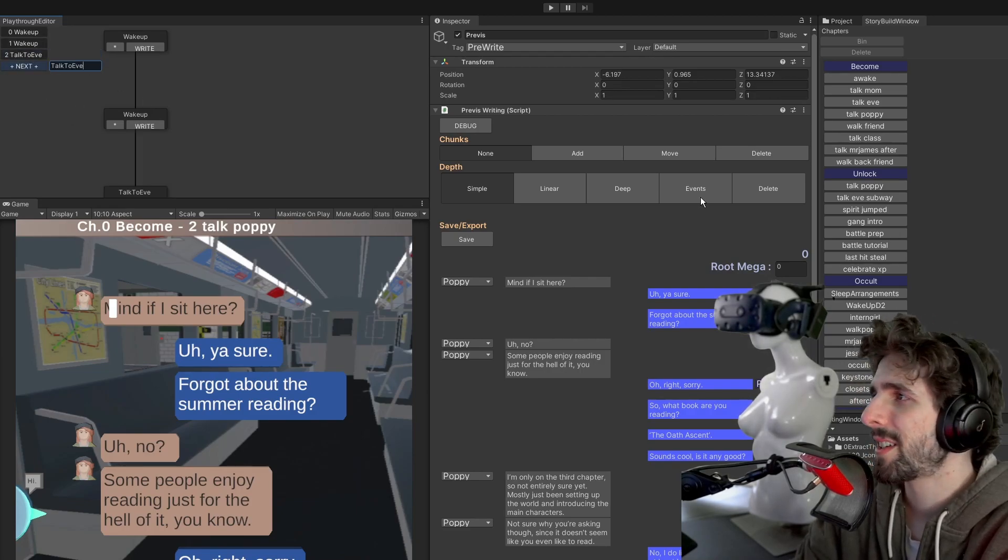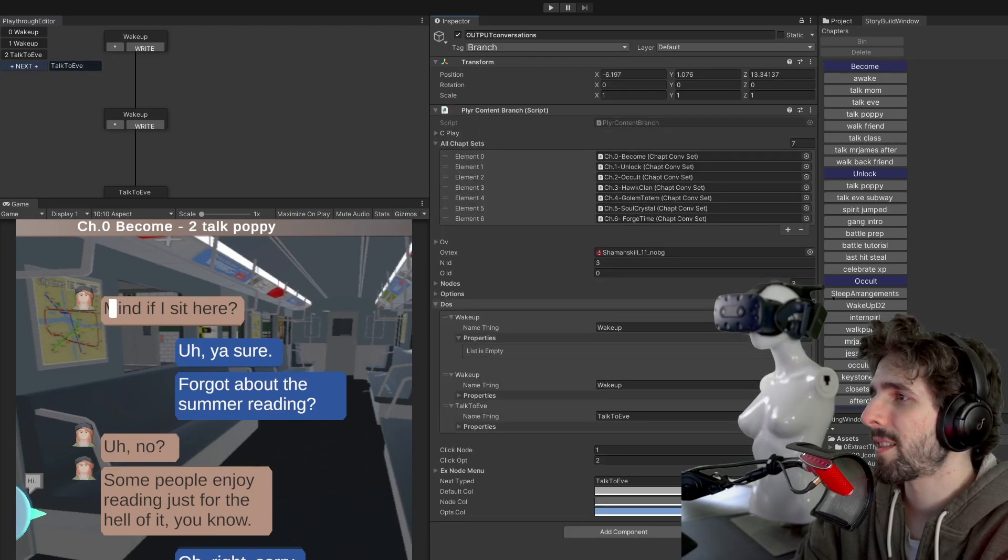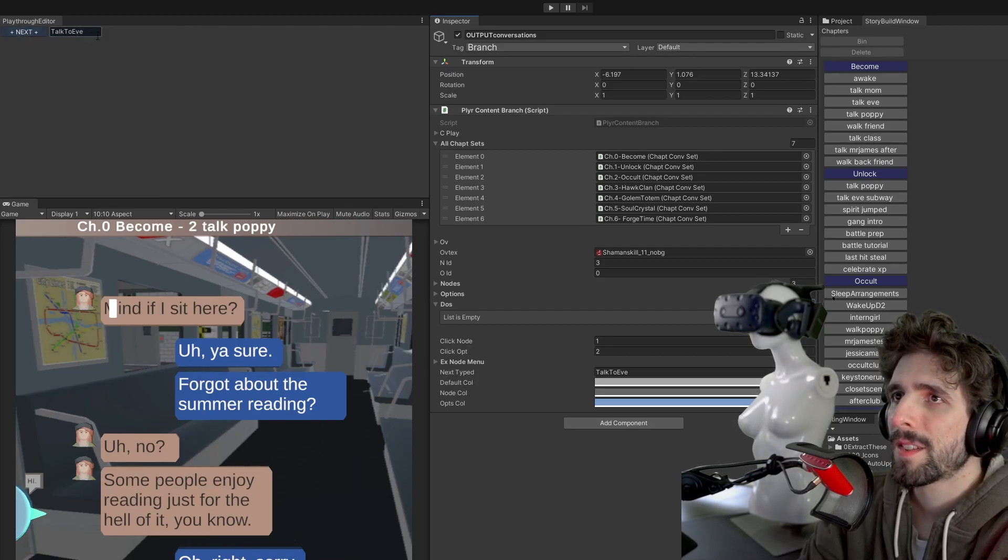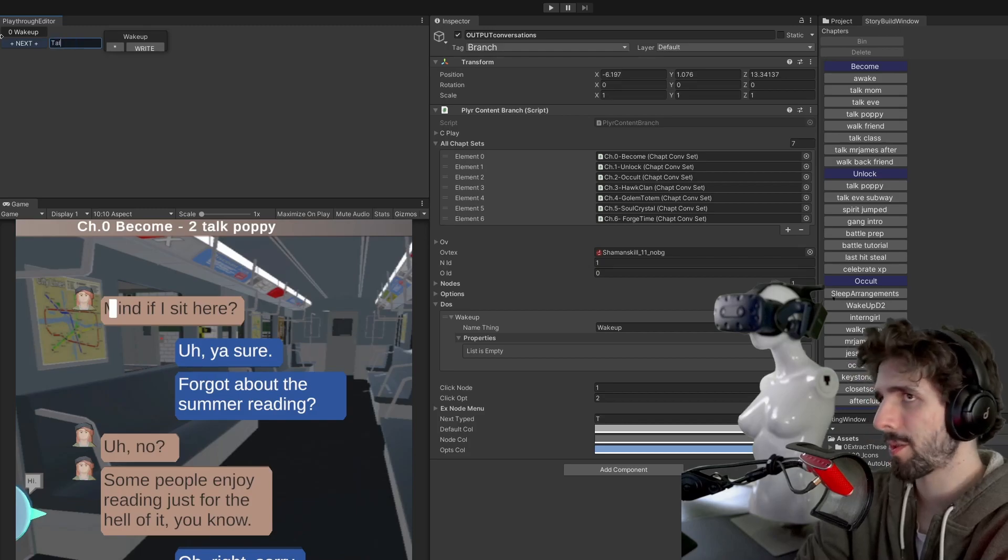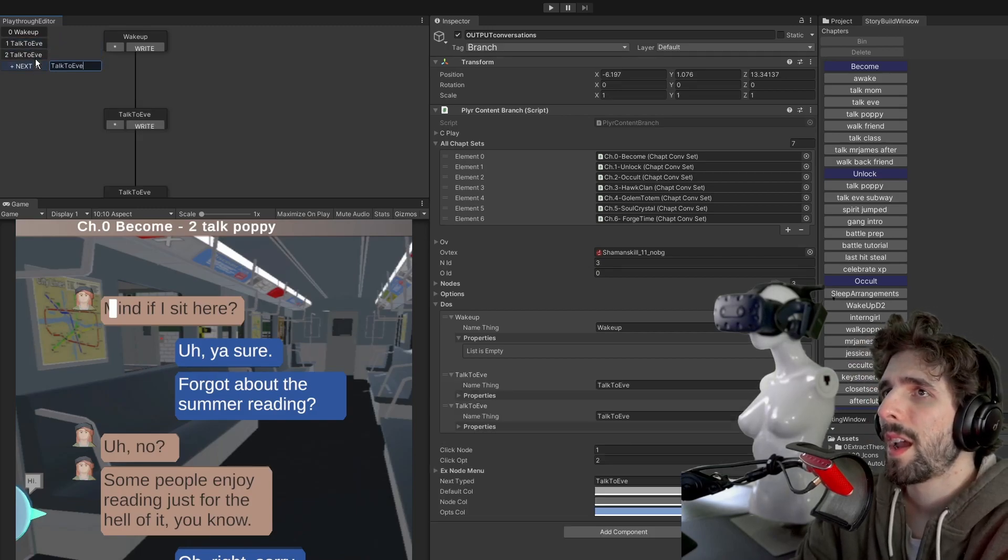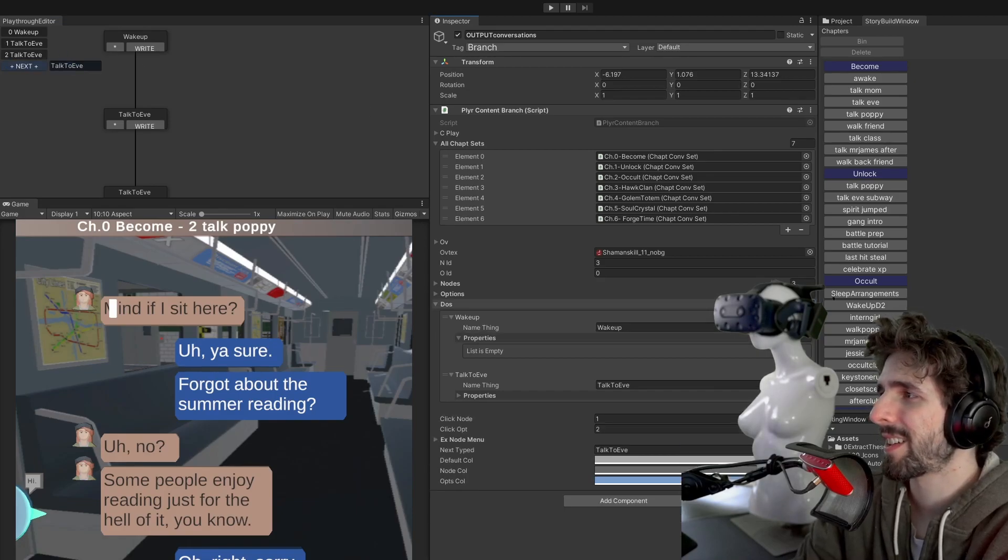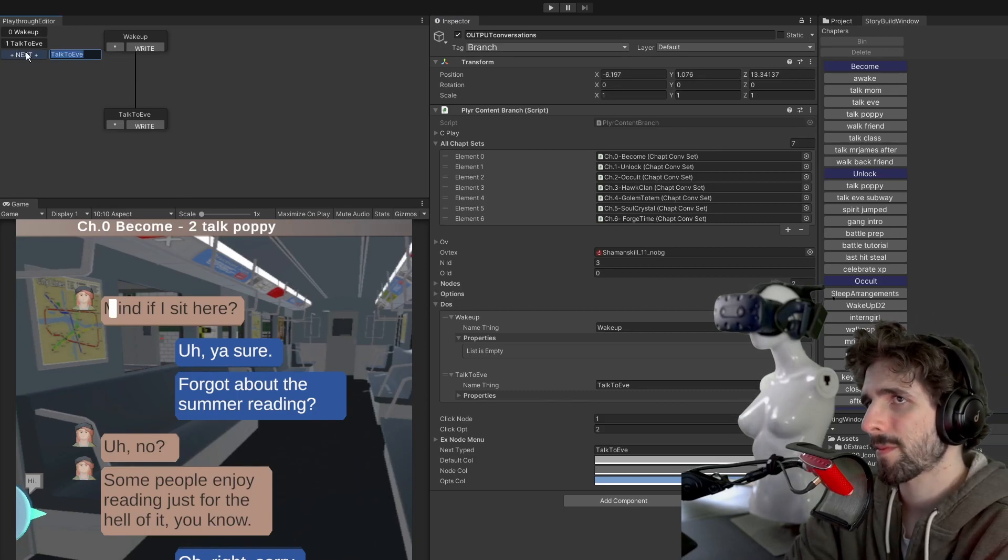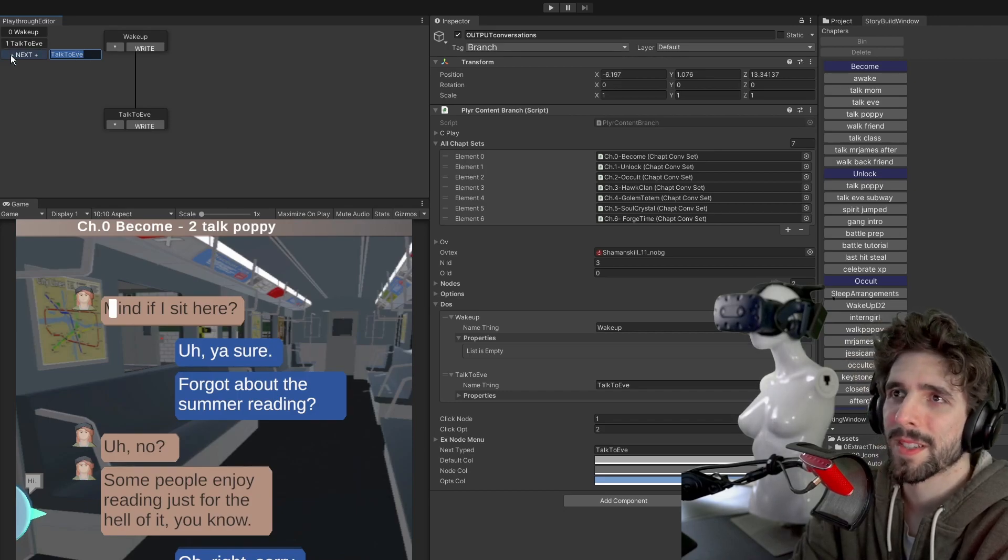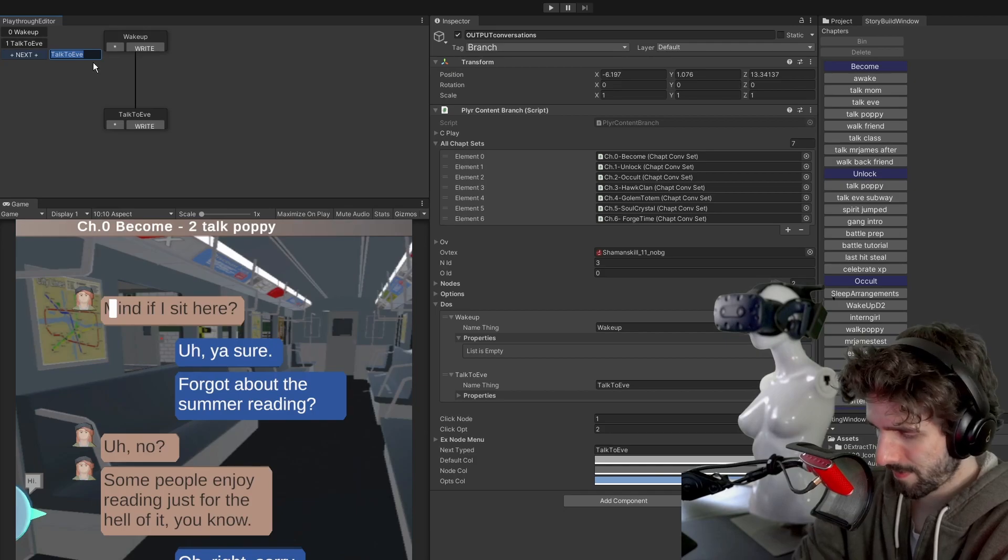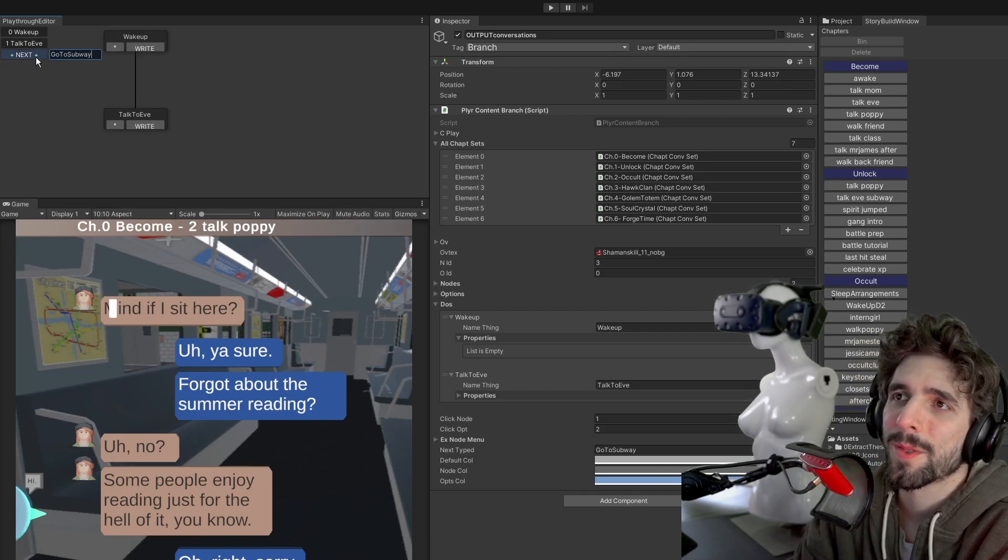And just reset this for now. So you can start with wake up and then you can go talk to Eve. And then you could go, let's see, maybe we should put the next button over here. Actually, maybe it makes more sense. And then you could do go to subway. This might be the beginning of the story.